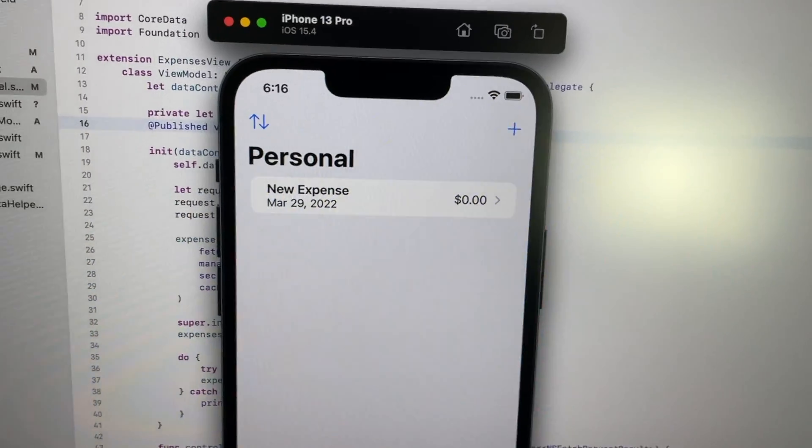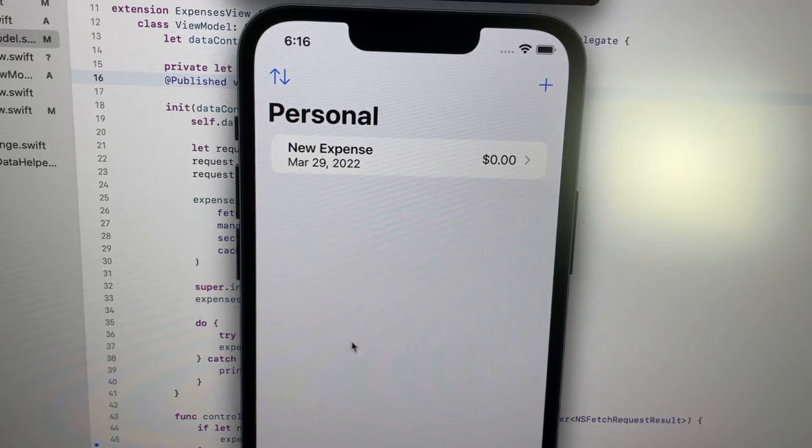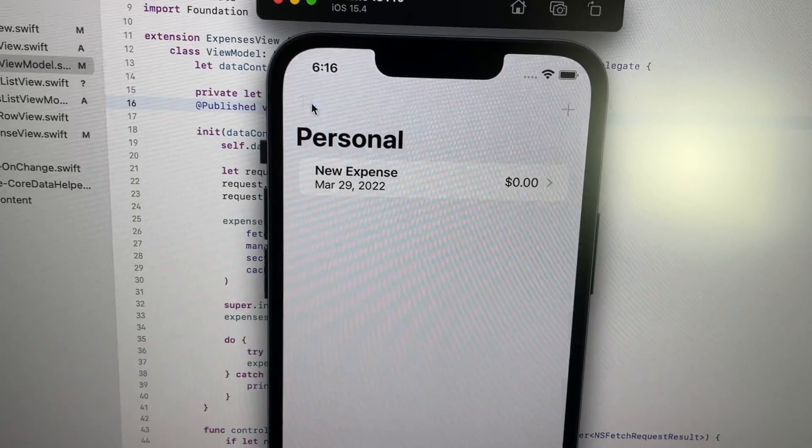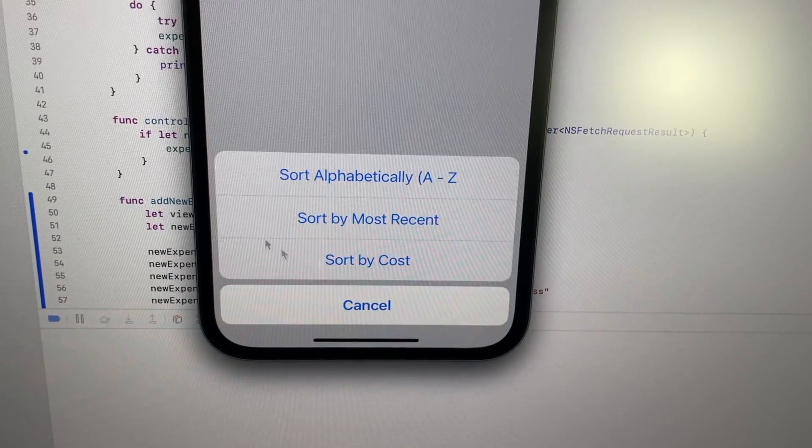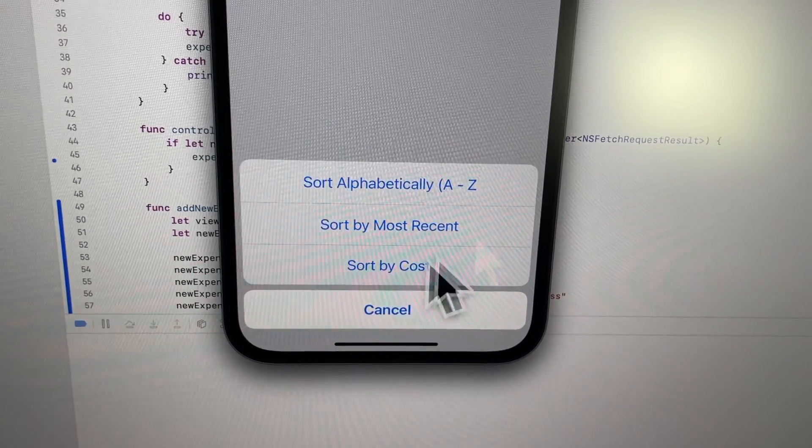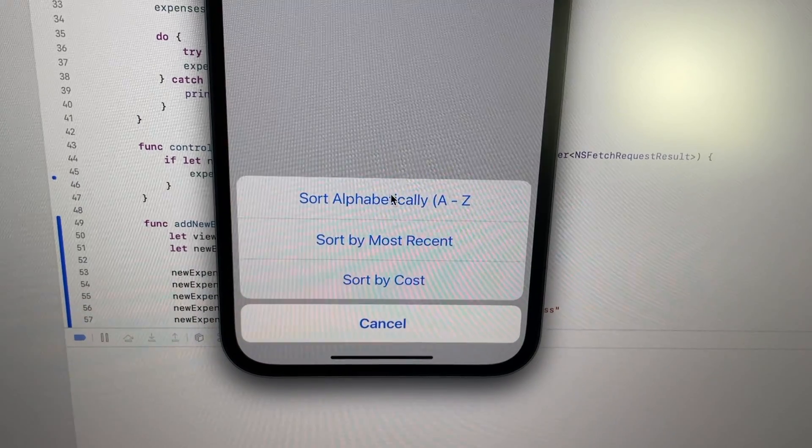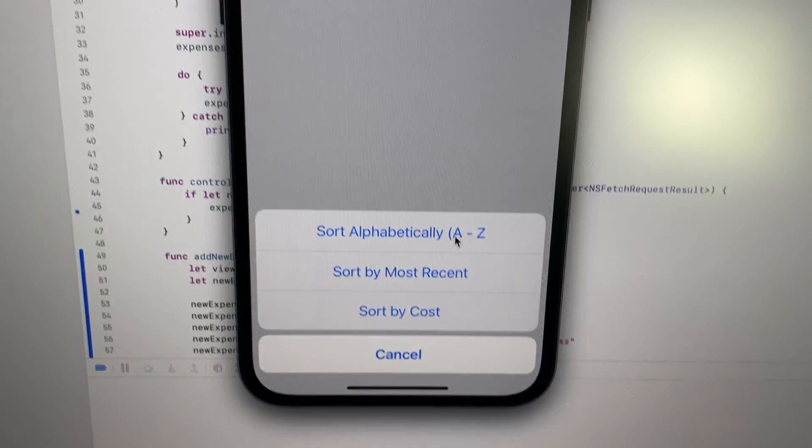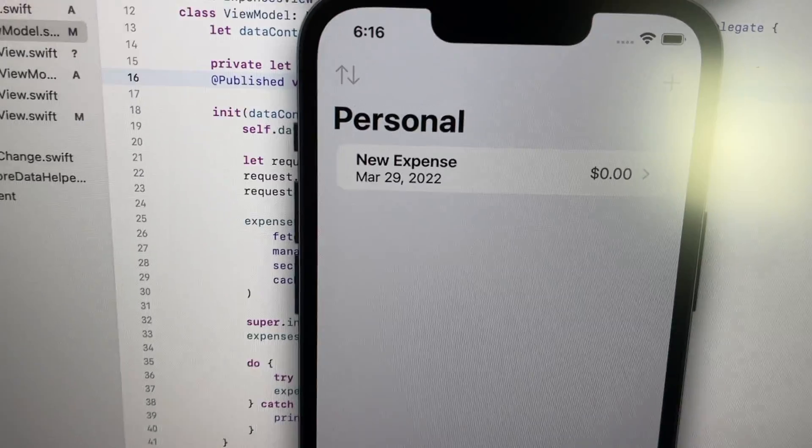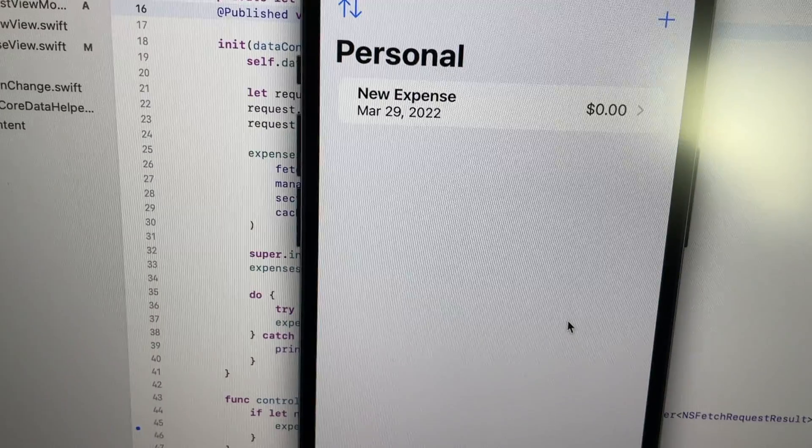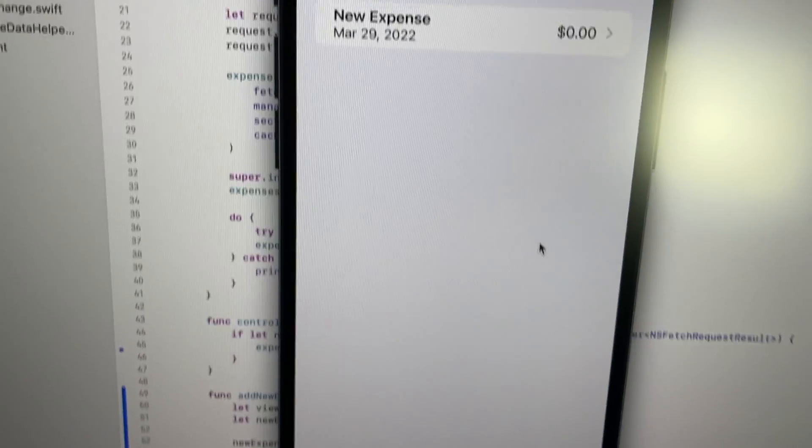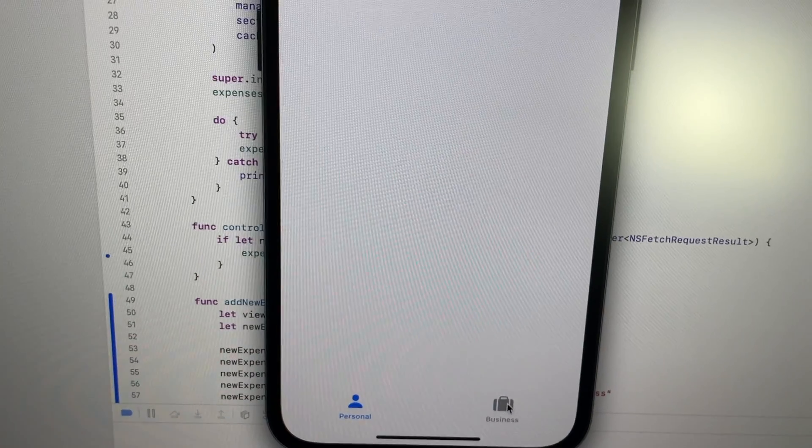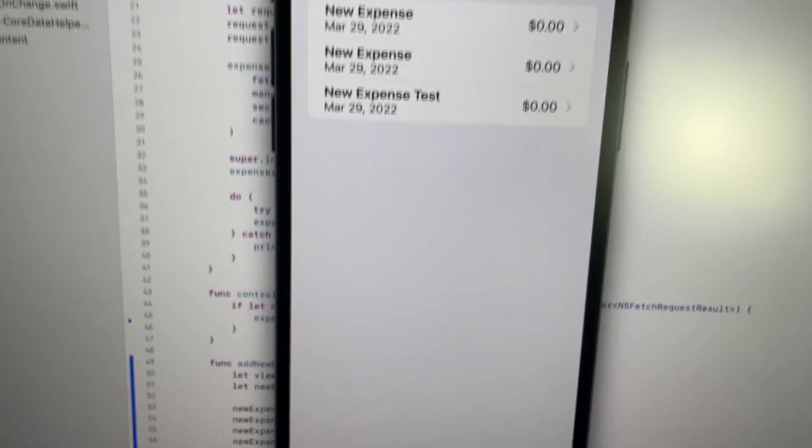But the biggest thing I have to fix is that the sort functionality that I implemented doesn't work. I want to be able to sort expenses by most recent cost and alphabetical. So I want to make sure that works because again, it's not working.